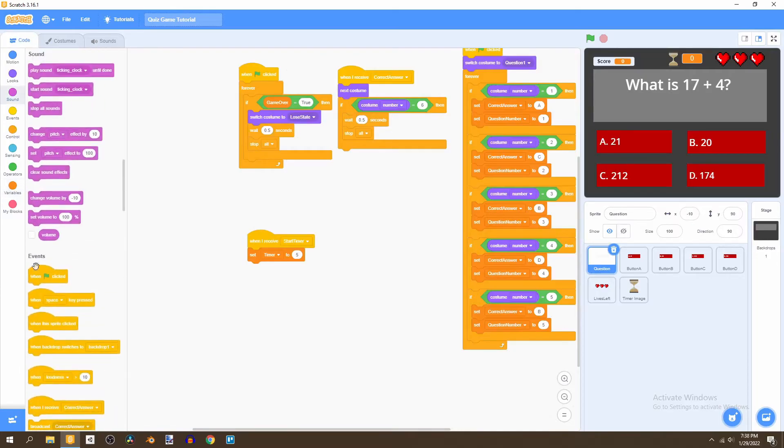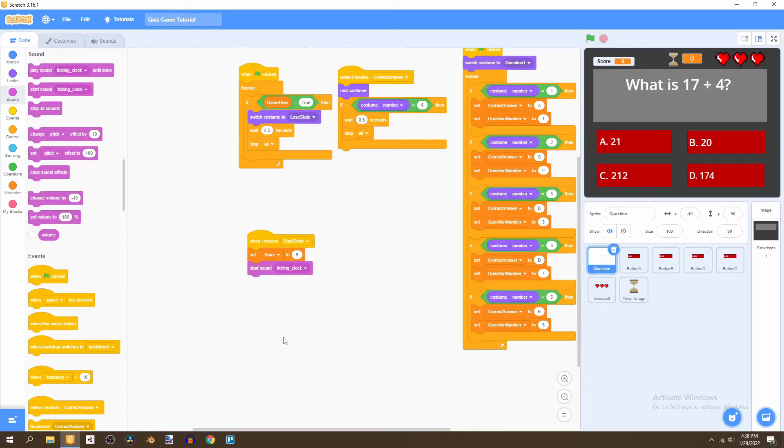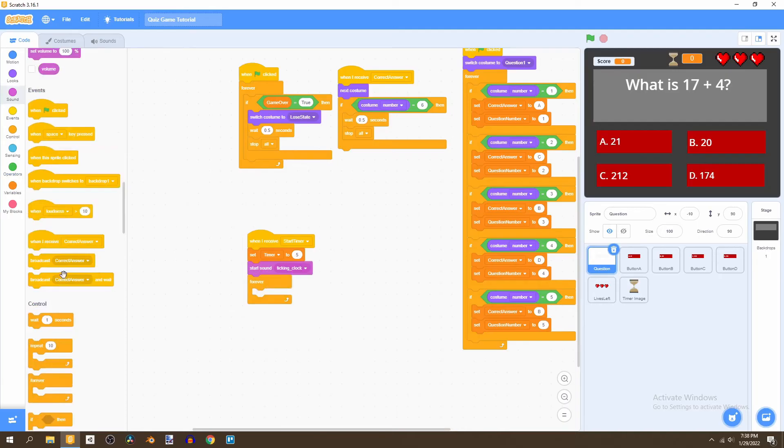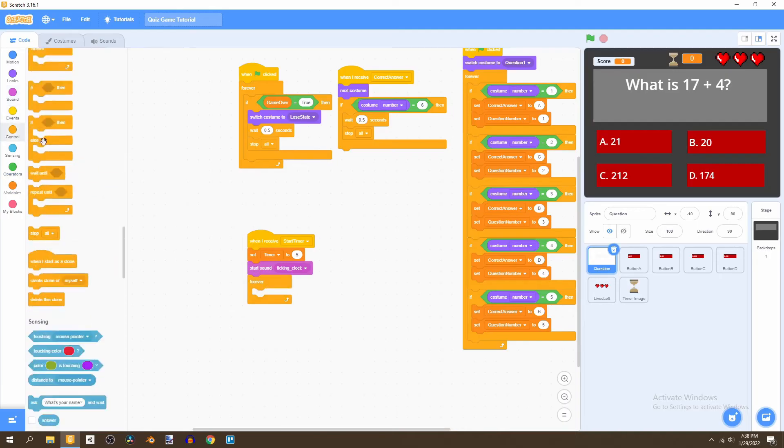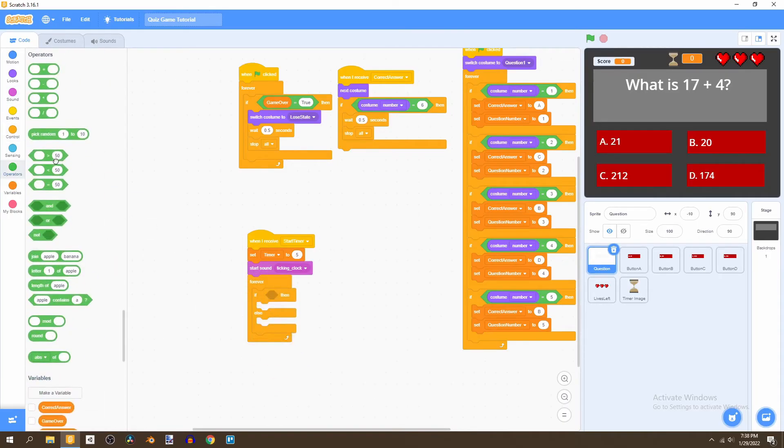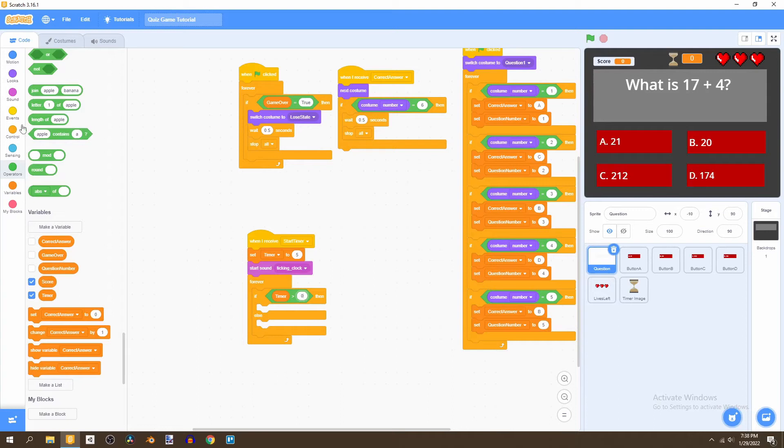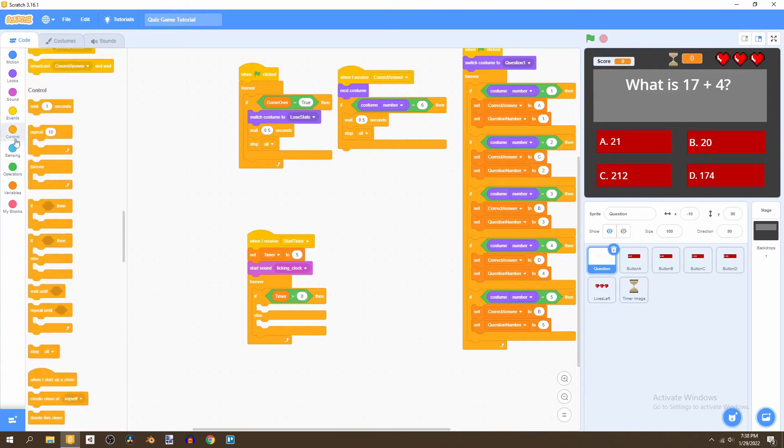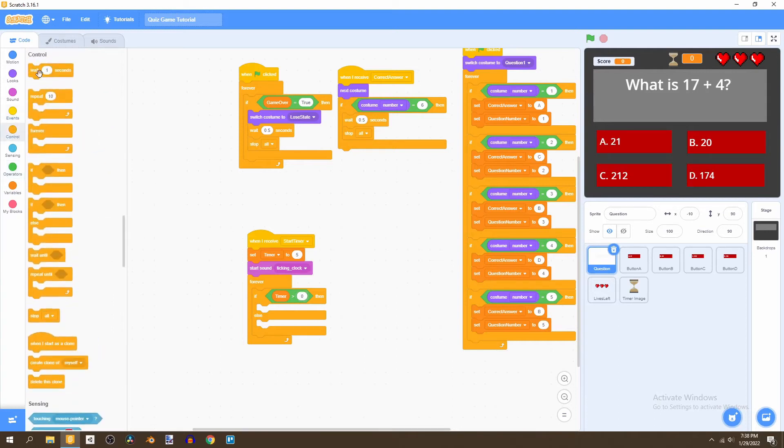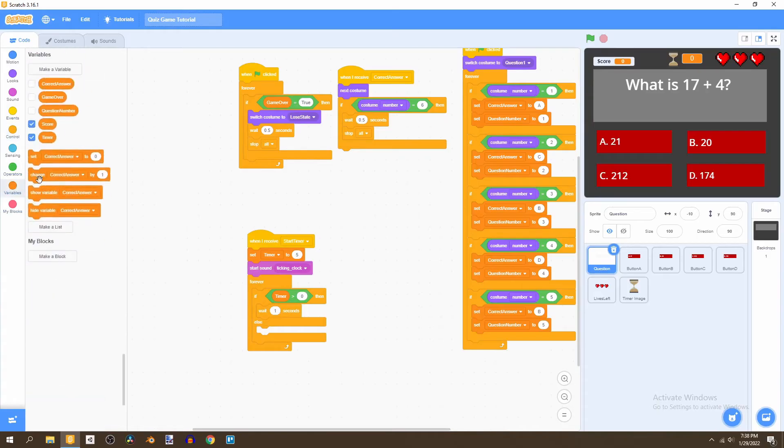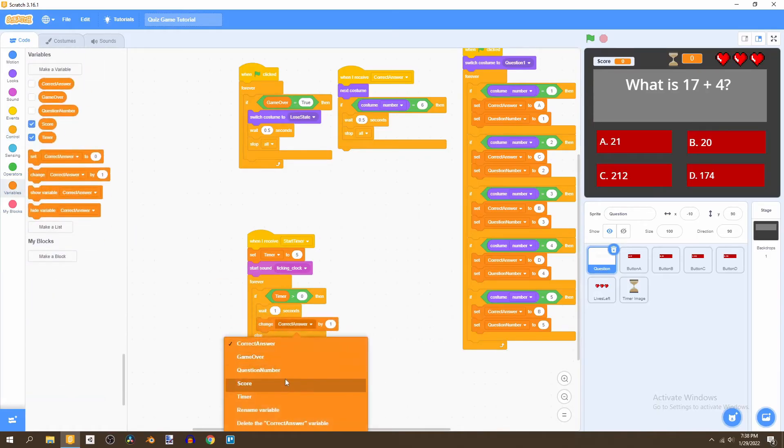We're going to play sound ticking clock and then forever bring in an if-else statement. The if-else statement checks if timer is greater than zero. If it is, then we wait one second and change timer by negative one. So the timer is going to decrease over time.